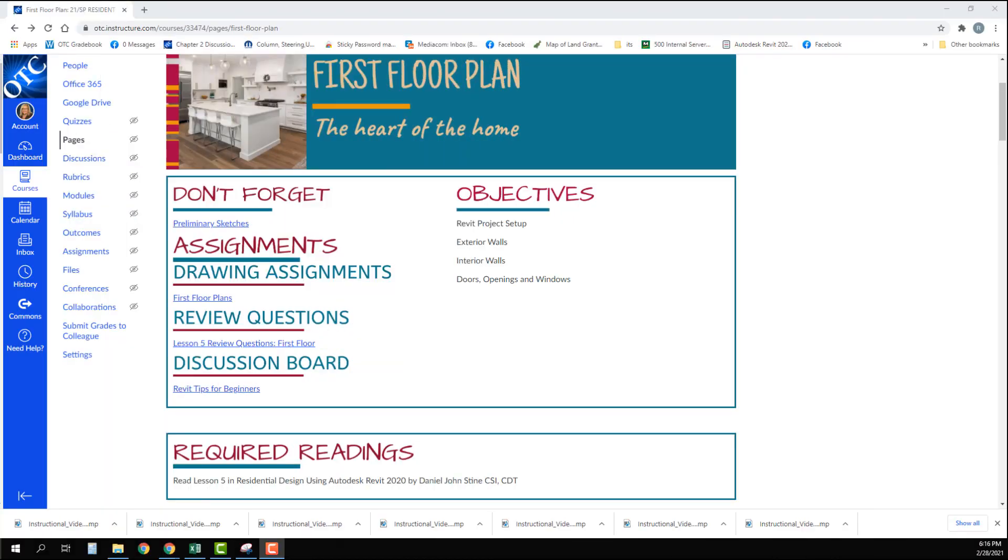In this video we are going to start inputting our first floor plans and we're going to talk about setting up the drawing before we begin.